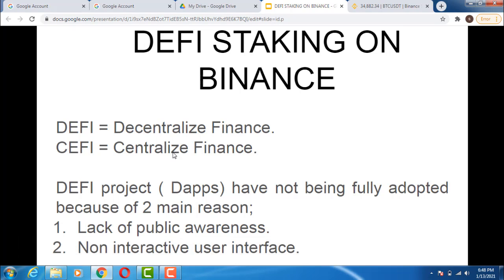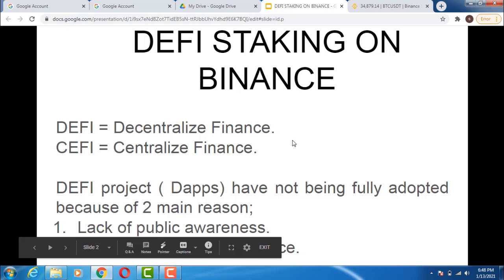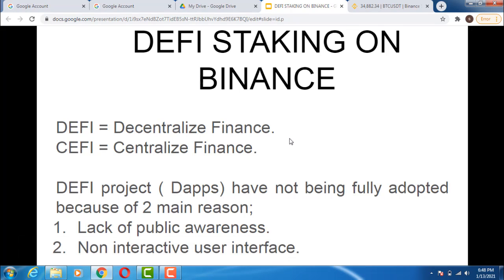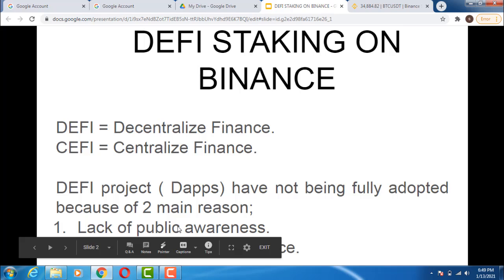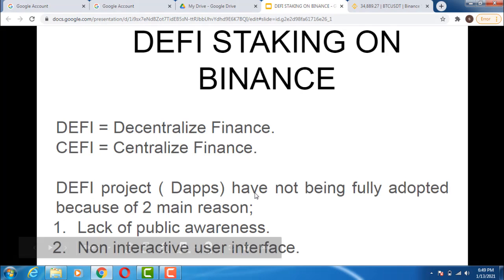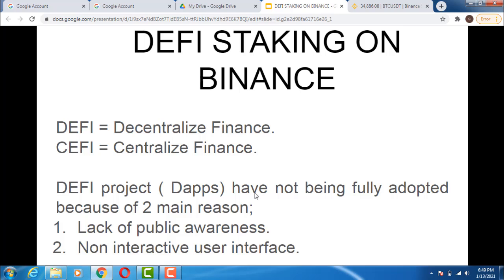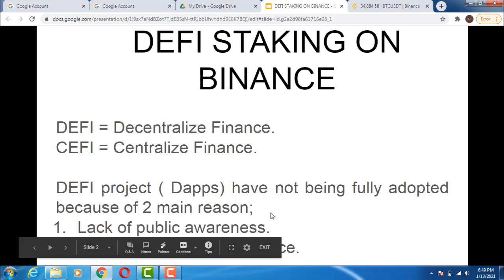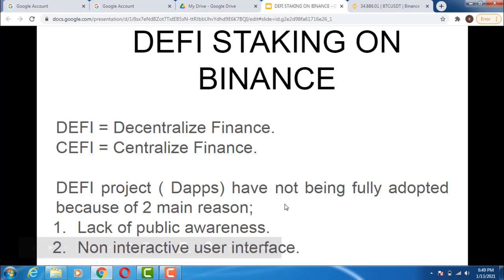Number two is a non-interactive user interface. The user interface is non-interactive — if you go to Uniswap or Binance Swap right now, it's not that interactive. If you haven't been mentored and taught how to do things, you are bound to make certain mistakes. So these are the two major reasons why DeFi projects are not fully adopted.